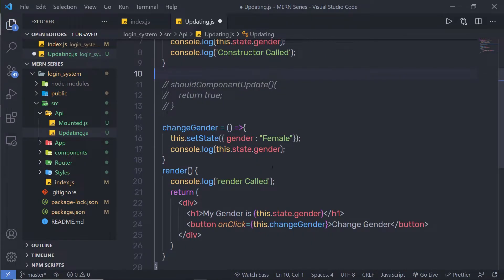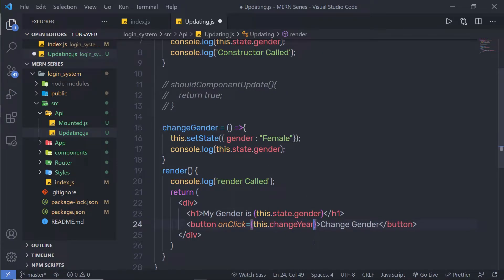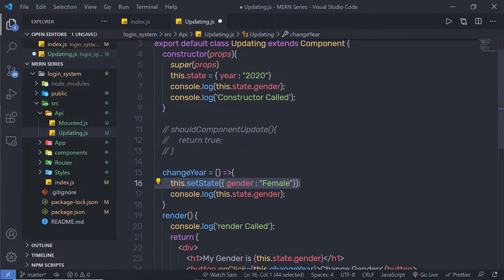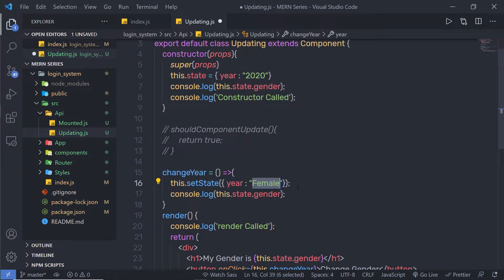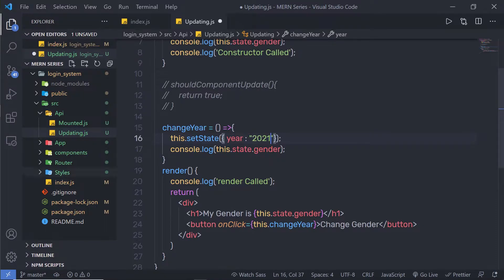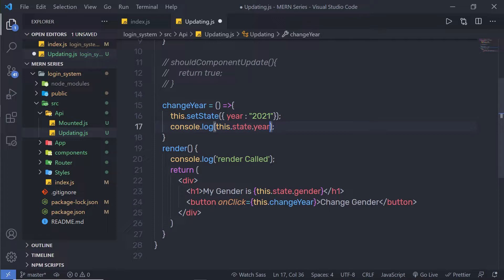Just after that, I am going to change this handler function as well. Instead of changeGender, I am going to say changeYear. Don't forget to change the state property as well — I am going to copy this key and update my year. I am going to add here current year 2021. Don't forget to change this key here and here, and I am going to change this title as well.